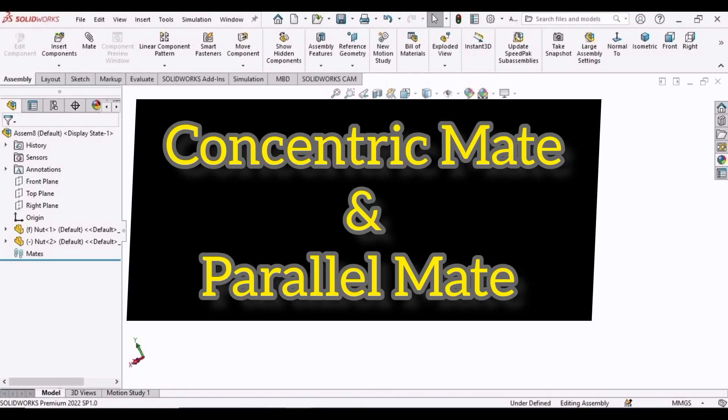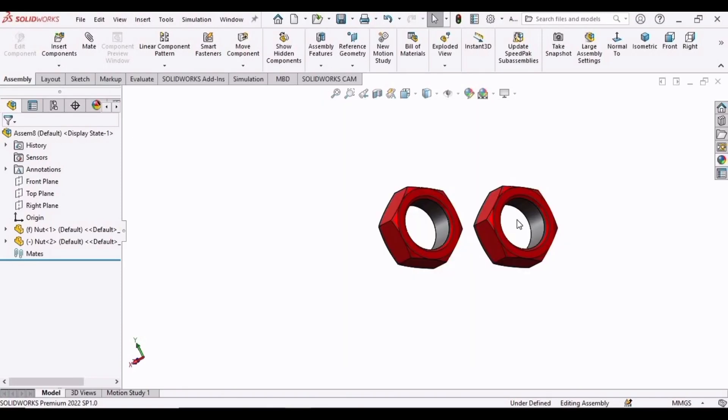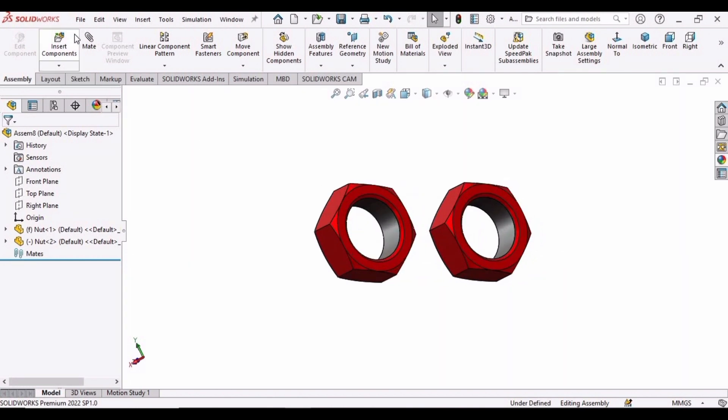In this video, we will see how to use the concentric mate and parallel mate in SolidWorks. I have already imported these two parts, and now click on mate.